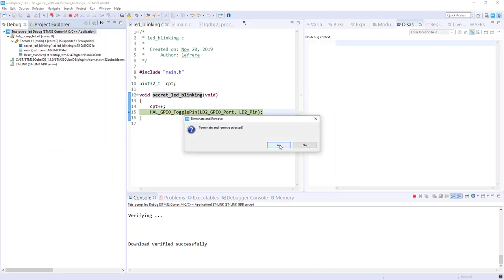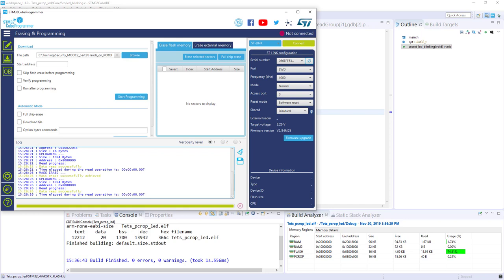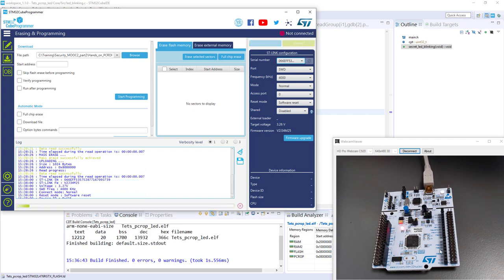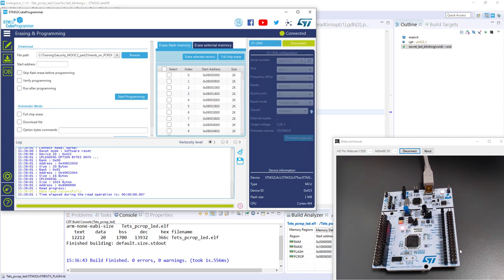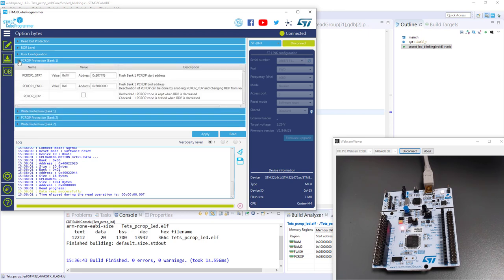And we will use the STM32CubeProgrammer to activate this thanks to the option byte. Here the debugging link is closed. I propose we will launch CubeProgrammer. So, it's still blinking. Now, I see my number. If I connect, it will stop blinking. Because the code is out. And I can check the option byte. So, here you've got the different option byte. We are interested in the PCROP protection on the bank 1. Because here we have only one bank activated. Or a single bank configuration.